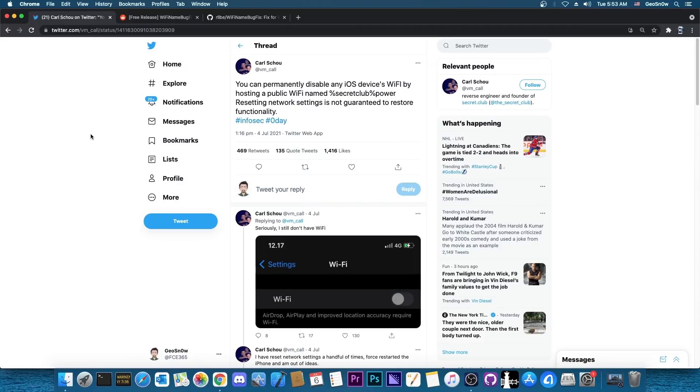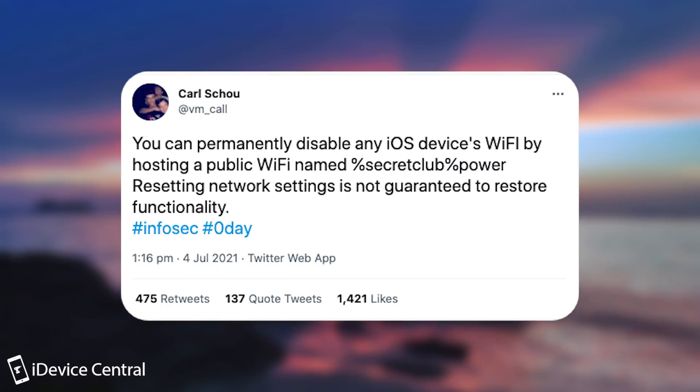So a couple of days ago a security researcher posted something about a very important Wi-Fi bug that can permanently disable any iOS device's Wi-Fi by just joining a public Wi-Fi called like this or something similar with these percentage signs in here.